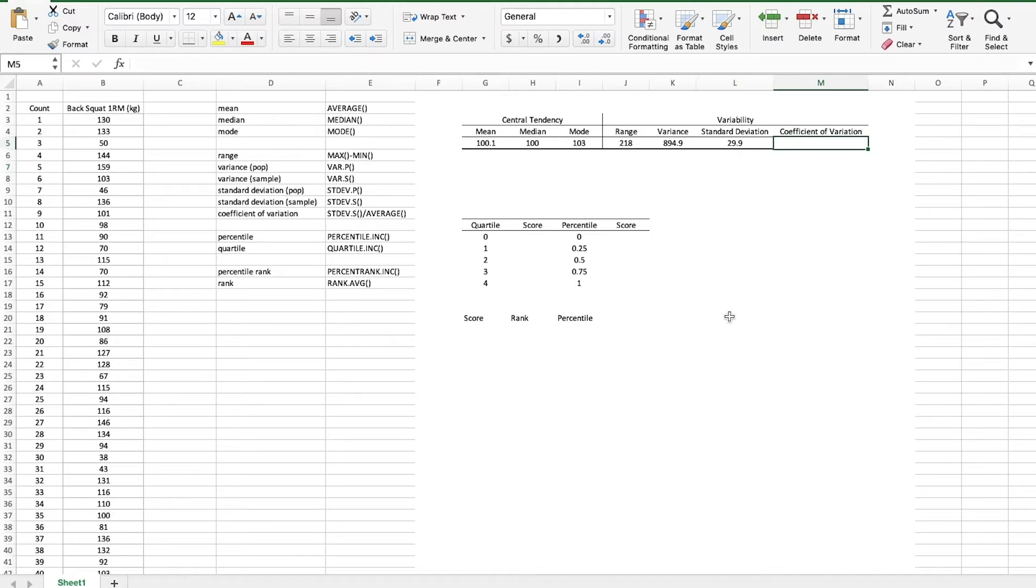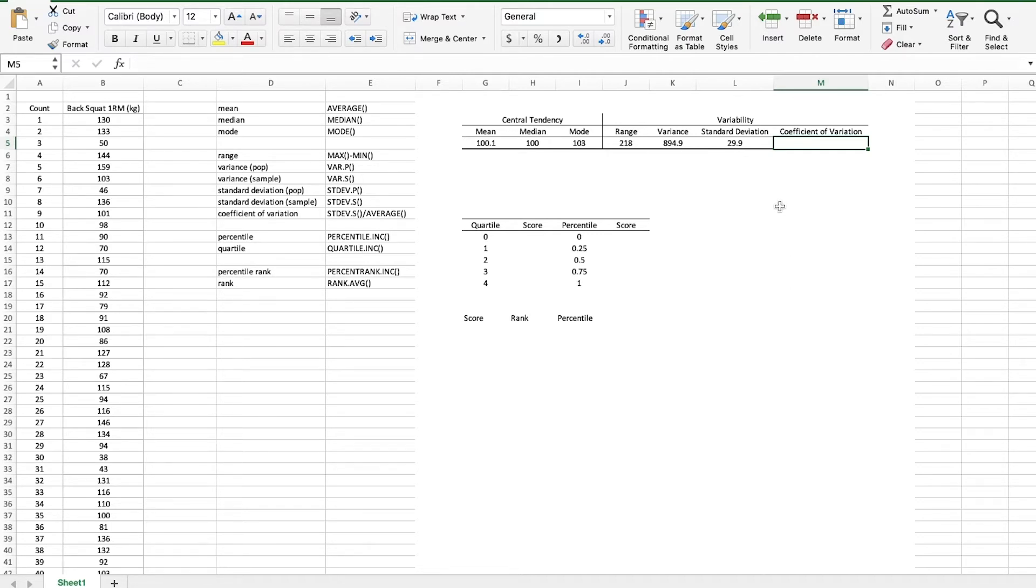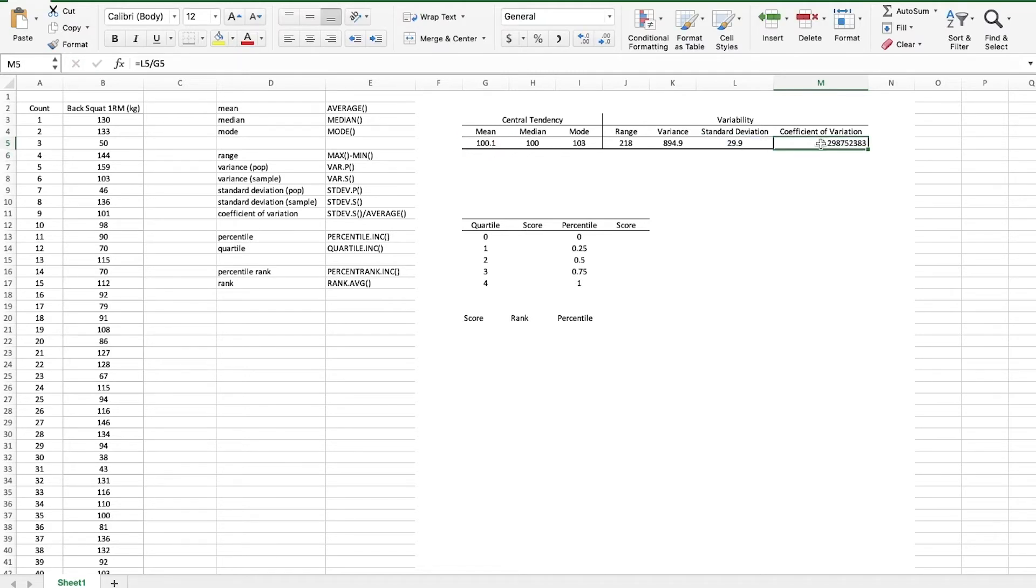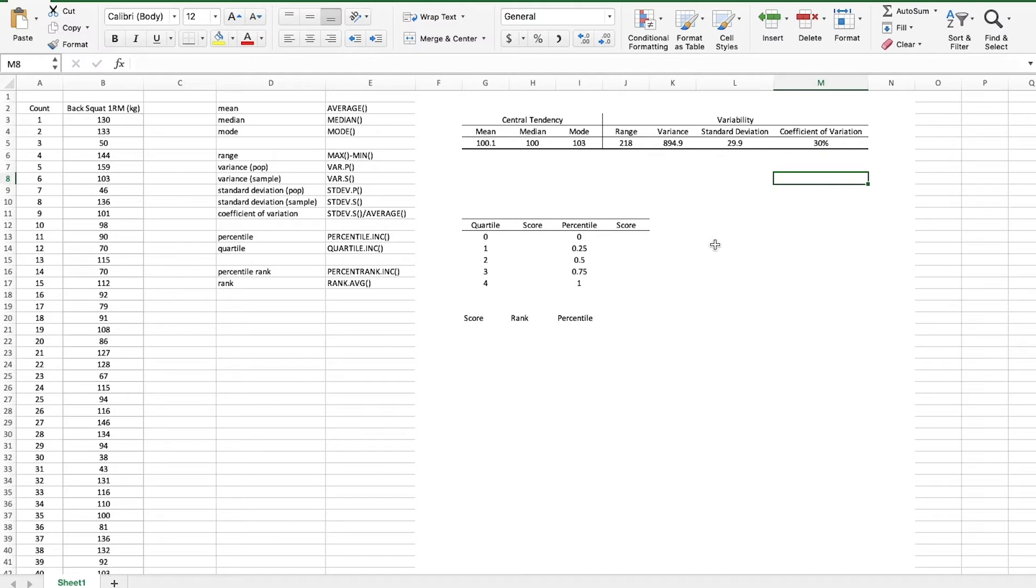Now the coefficient of variation, remember this is like a standardized measure of variability. So we can actually compare coefficients of variation between different data sets even if they have different units of measurement and we do that by dividing the standard deviation by the mean to cancel out the units. So let's grab the standard deviation, click equals standard deviation divided by the mean which we've already calculated, hit enter and let's turn this into a percent and it rounds it up to 30%. So that's a fairly large coefficient of variation. A smaller percentage would mean it's a smaller coefficient of variation.